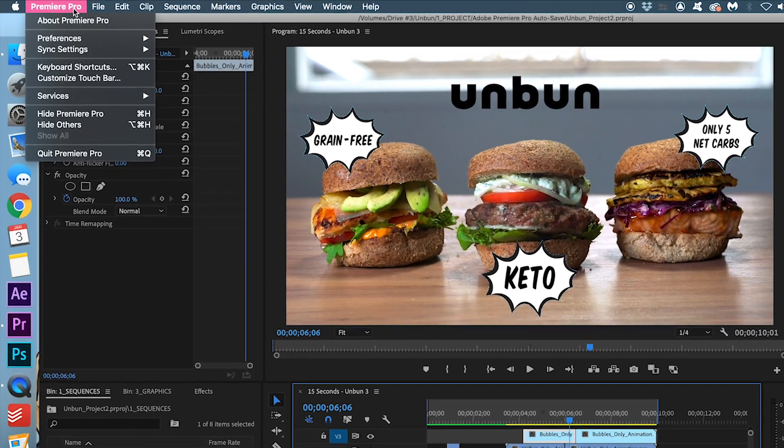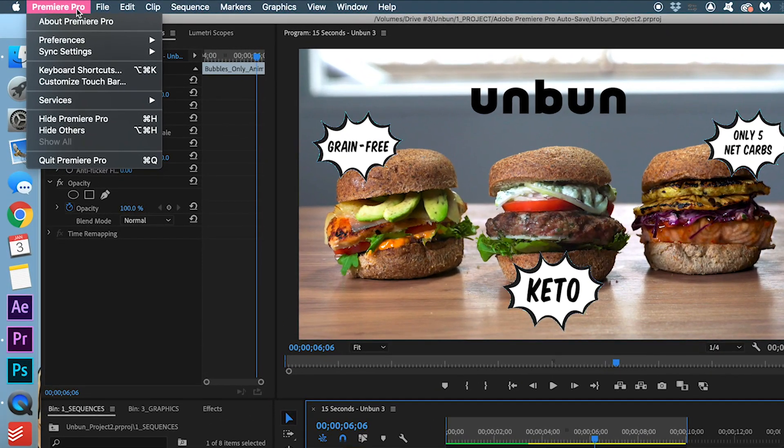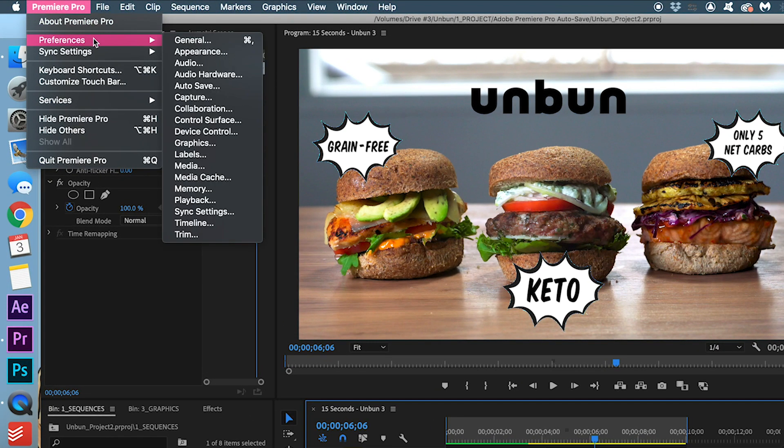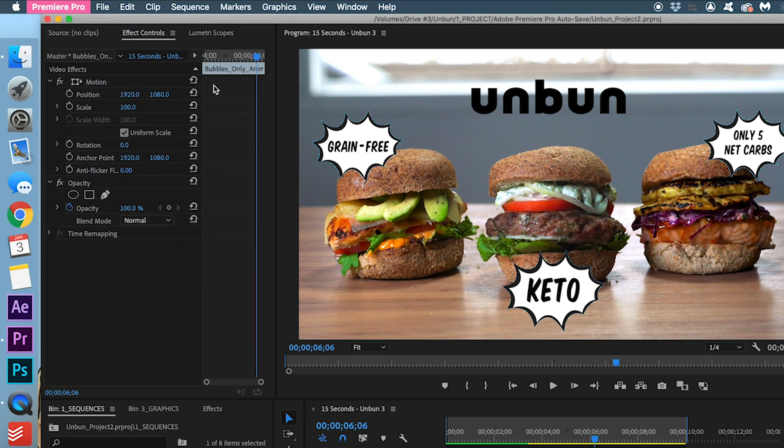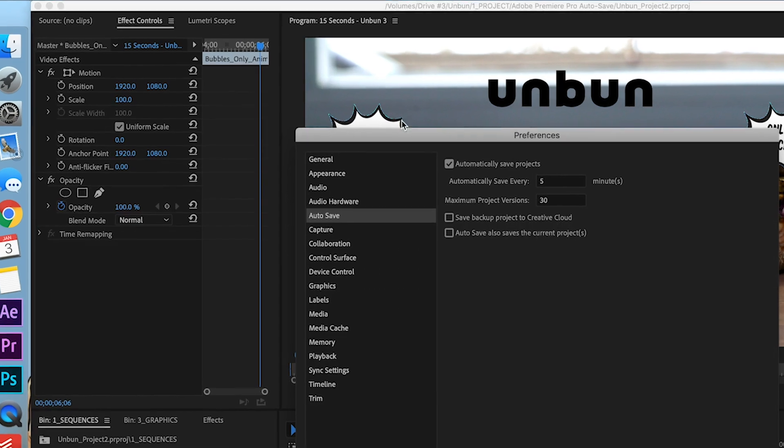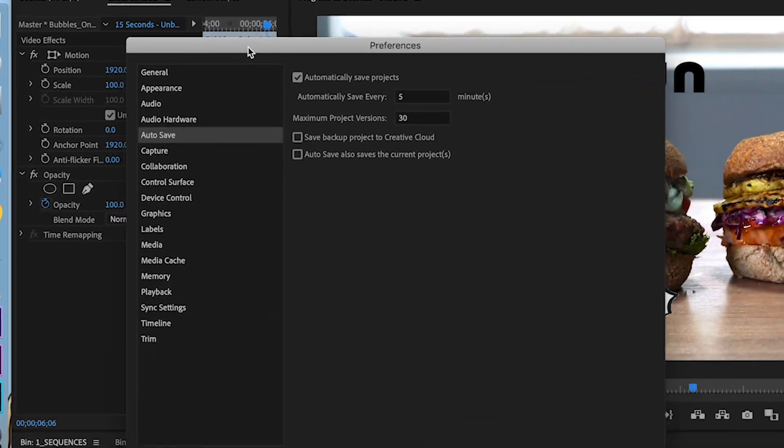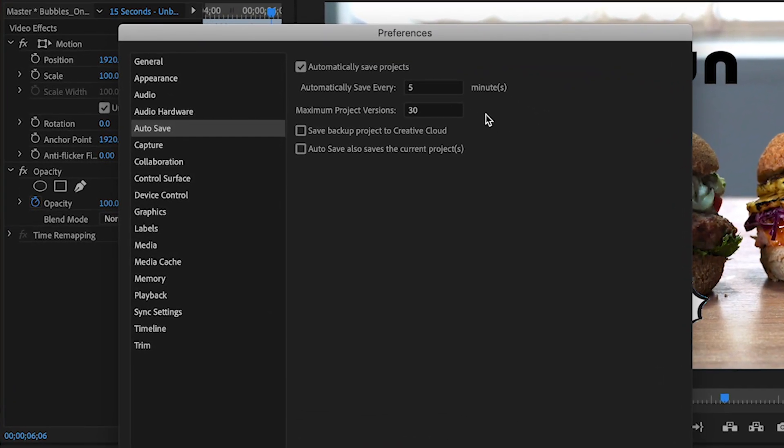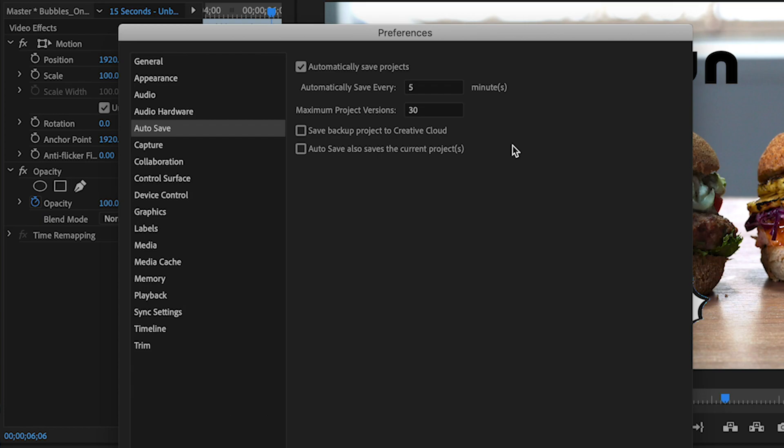Under Premiere Pro, you can go into preferences and autosave. You can change the preferences so that it saves quicker and more often. The original settings are every 15 minutes and a maximum project versions of 20.